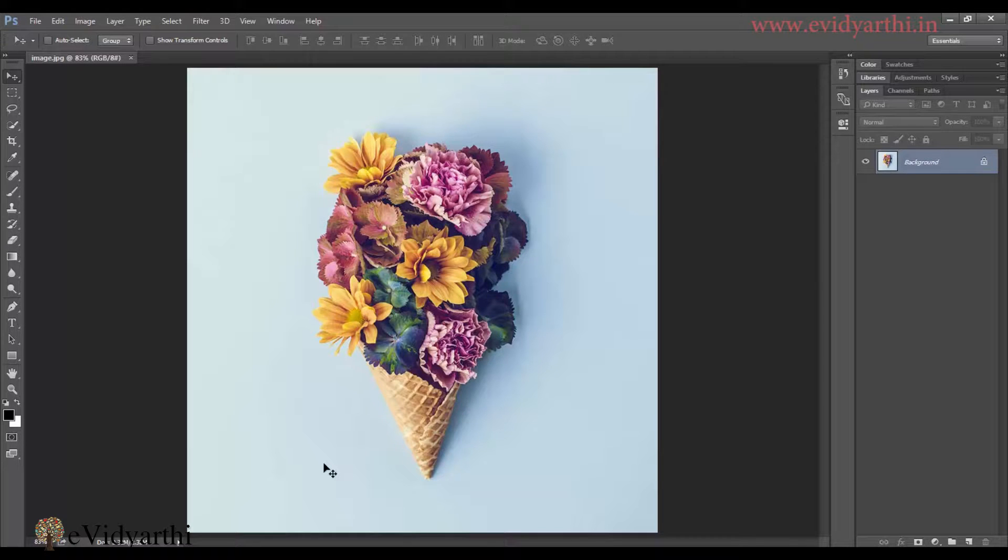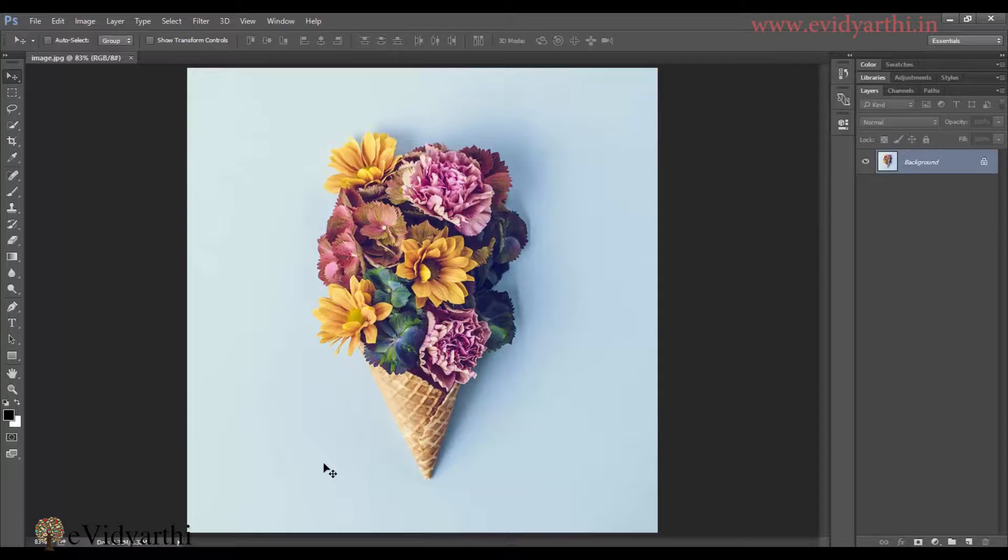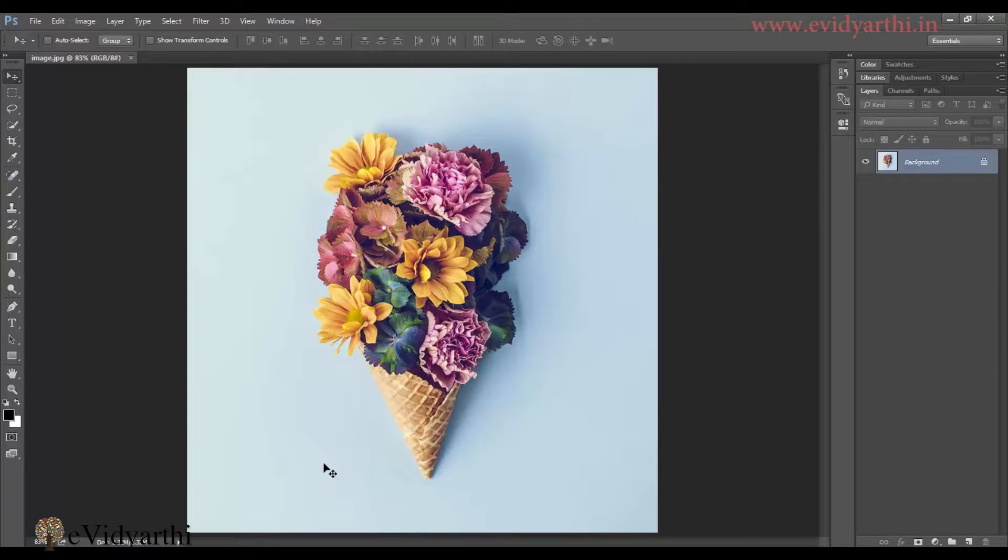Hello friends, this is Mahansi from eVidhyati George Inn. Now we have seen a lot of filters and now we will move forward to some artistic filters which are already available in Photoshop. We have to apply them and you can get a lot of different effects from them.